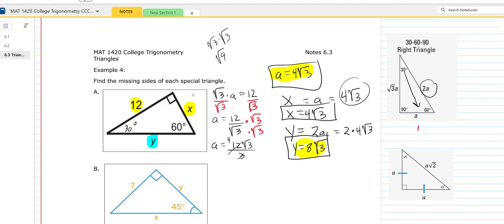That's how you can find those sides. There are other ways to do this; this is one way I like to show students. If you know one of the sides of a 30-60 triangle, you can figure out what A is in this diagram.